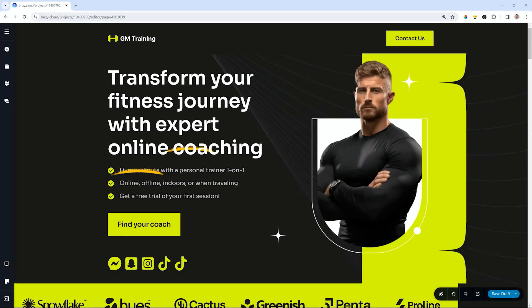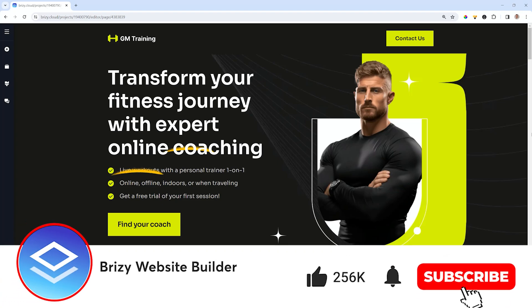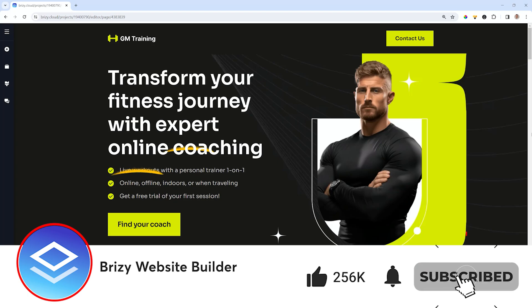Hello and welcome back to Brizzy. My name is JP and in this update video we're going to talk about the update to Font Awesome. Remember to subscribe and also give this video a like.